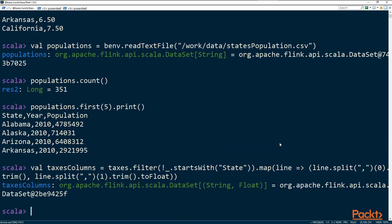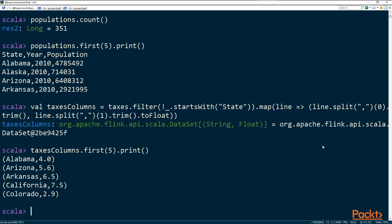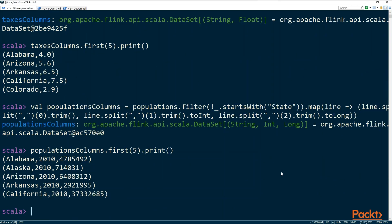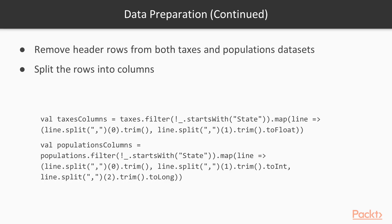We split each line into two columns. We now have our two tuples. We do this for populations also. We split both: the taxes columns as a two-tuple, and the population columns as a three-tuple of state, year, and population. The fundamental idea is to perform the majority of operations on these datasets using state, which is the first column in both datasets, as the key for joins, groups, and aggregations.